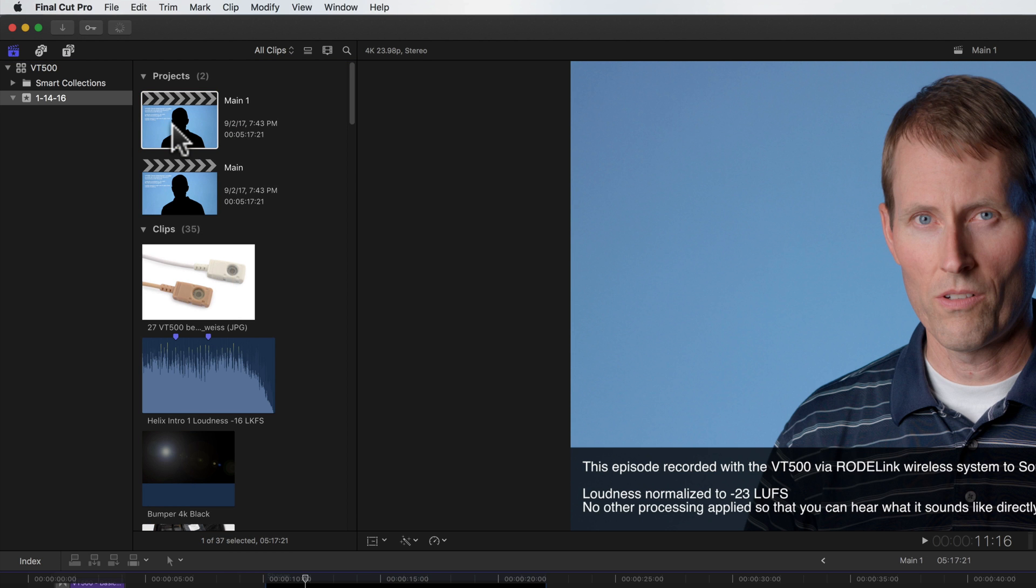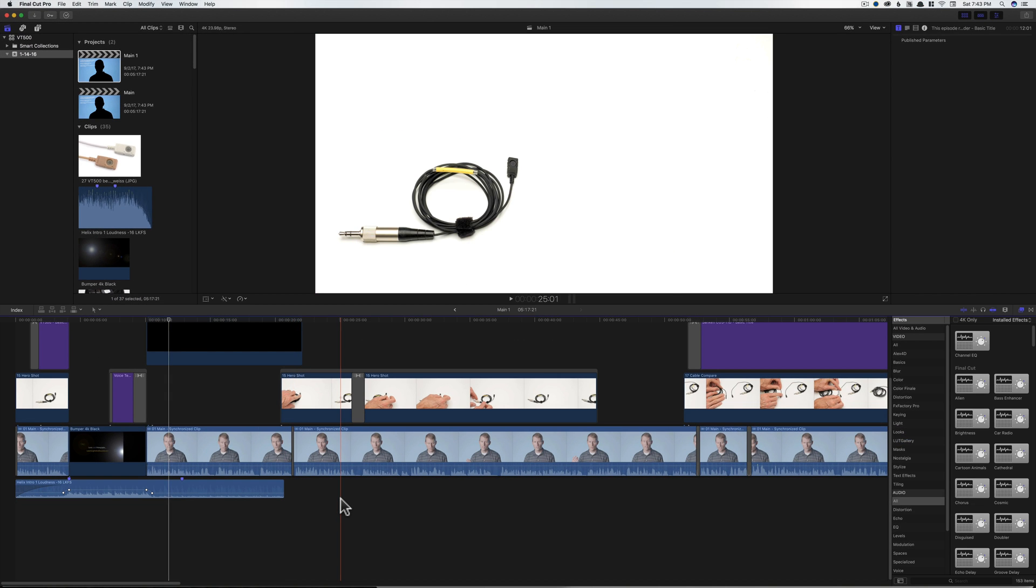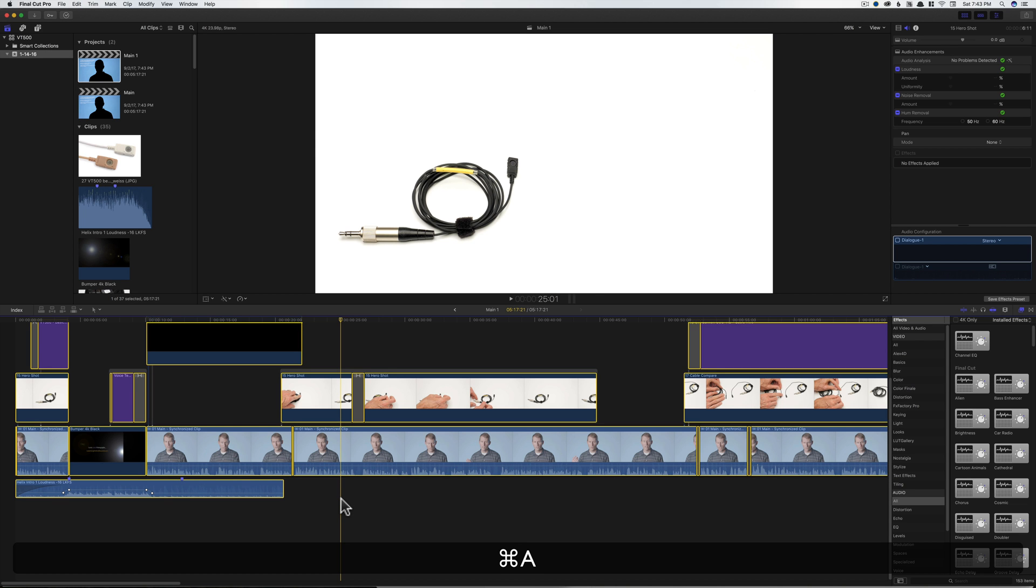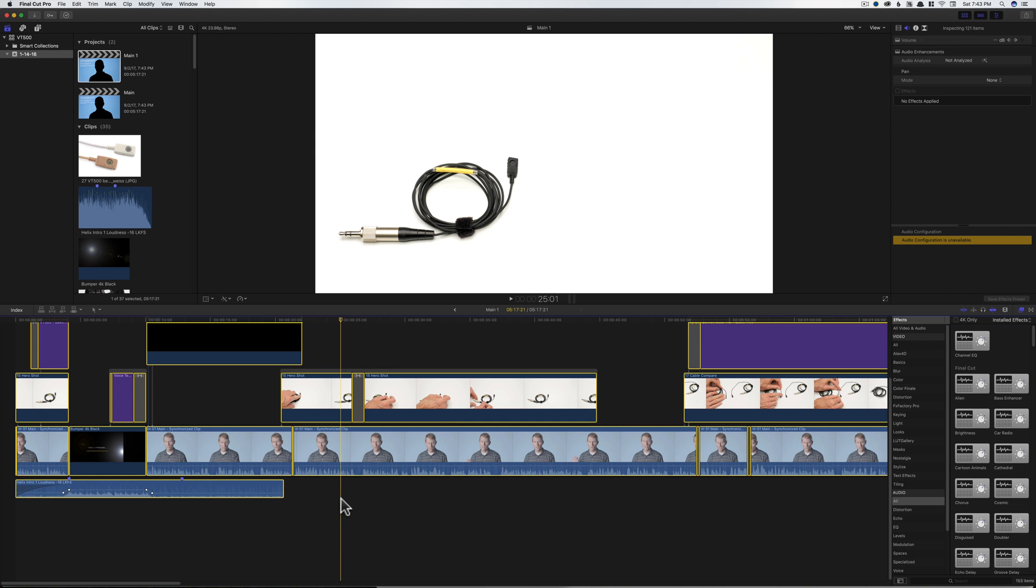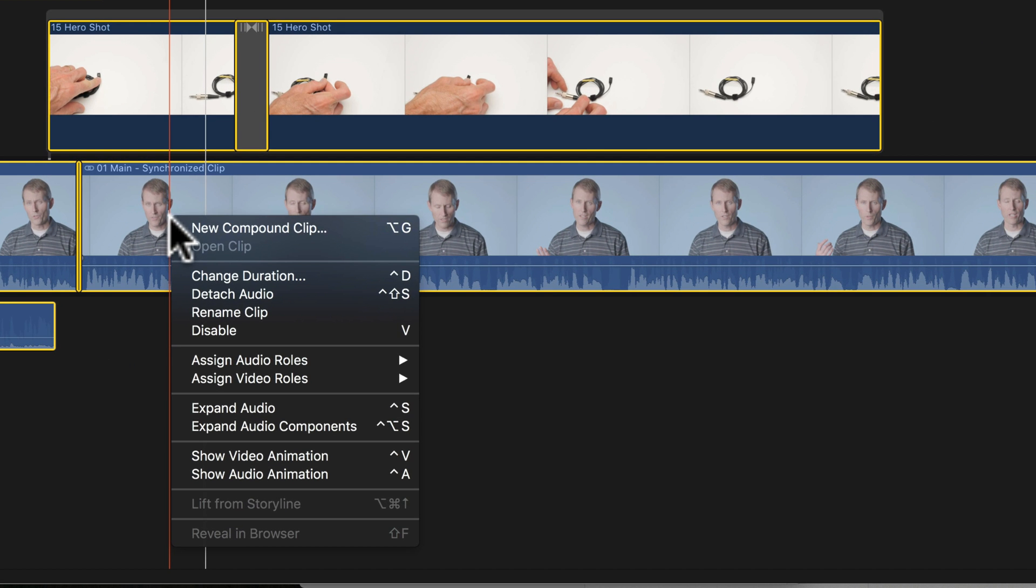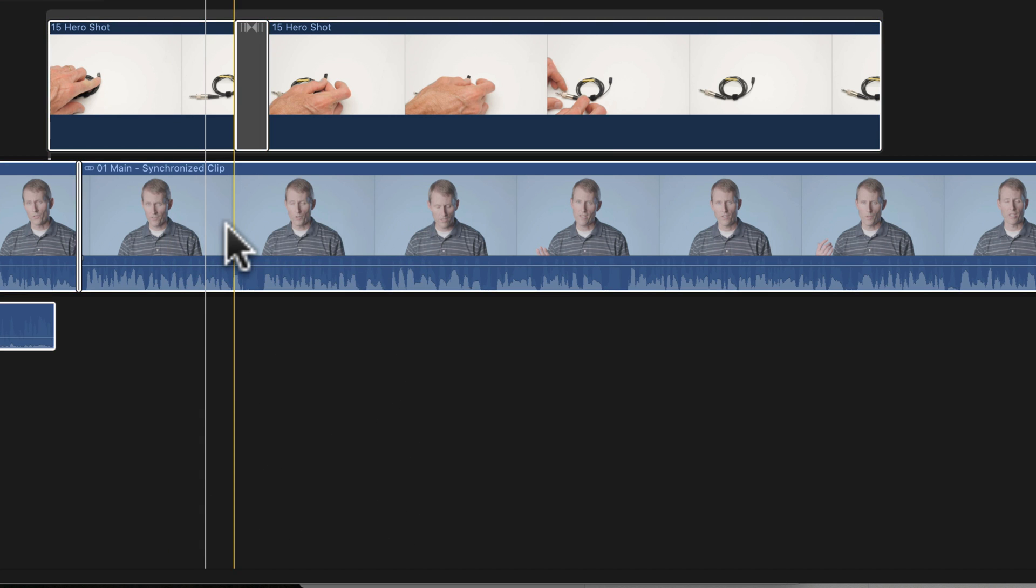Double-click on that so that we're using the new project that you just created. In this case, it's called Main One. Come back into the timeline. I'm going to do a Command A to select all of the clips. Right-click and choose New Compound Clip.